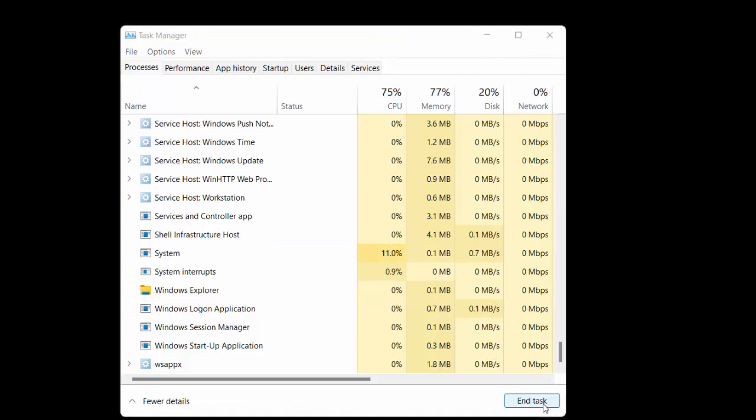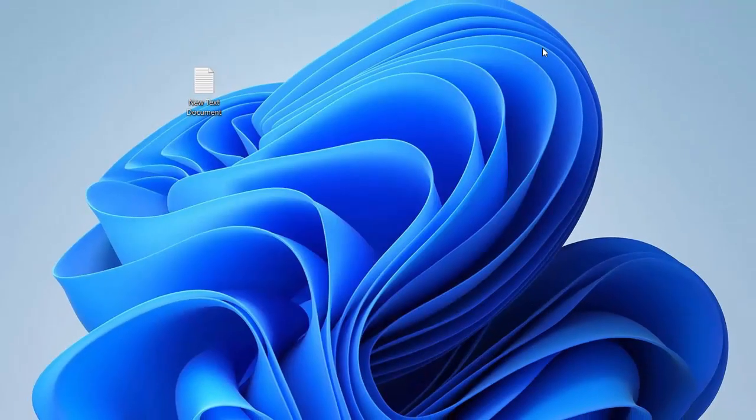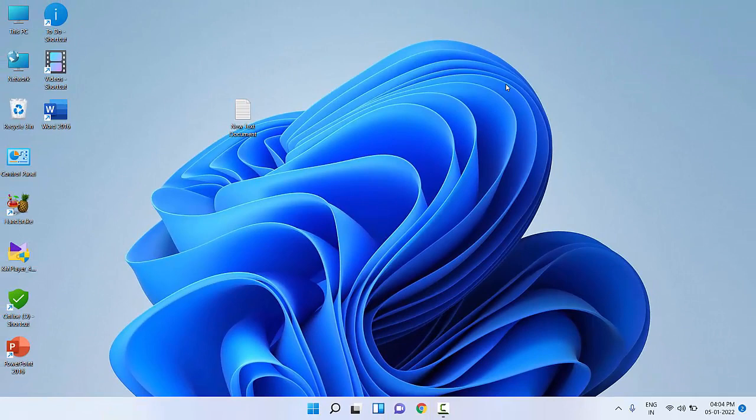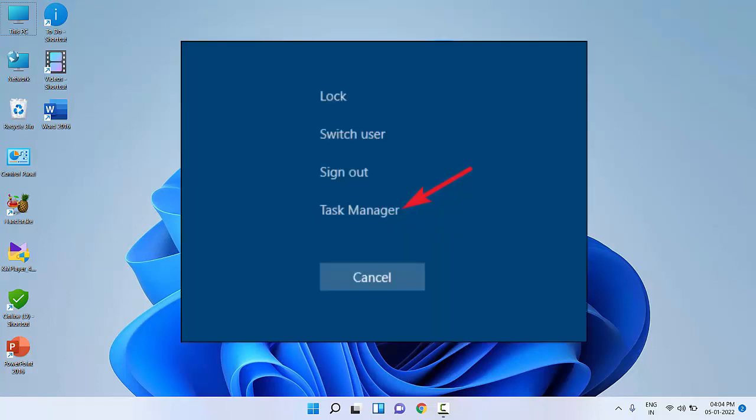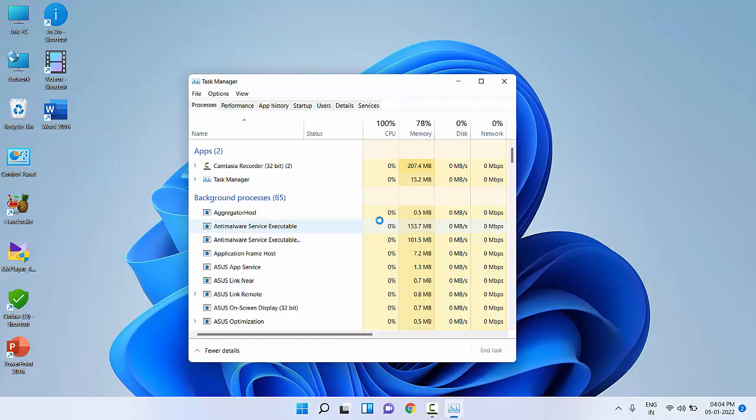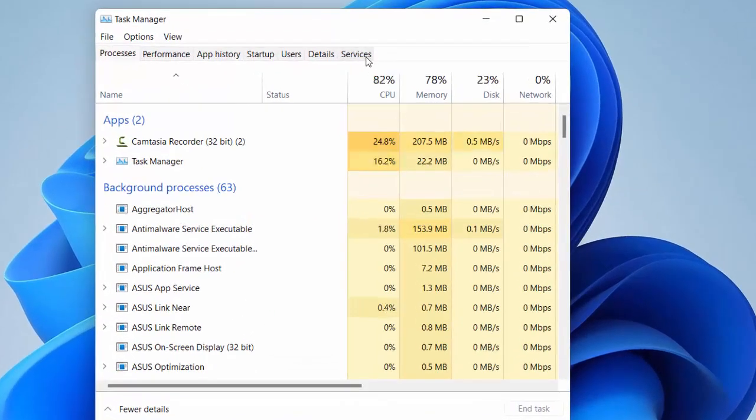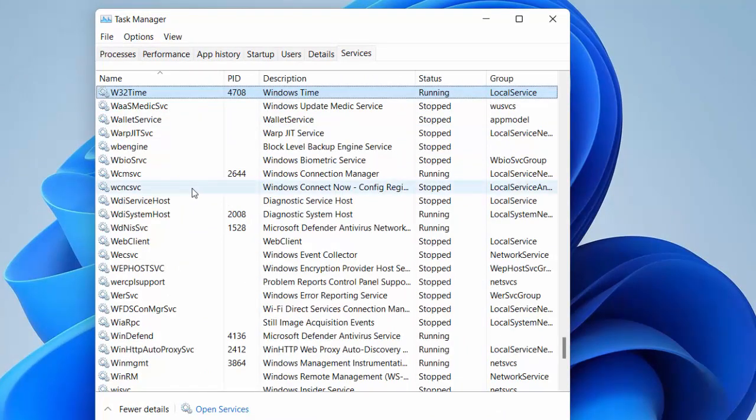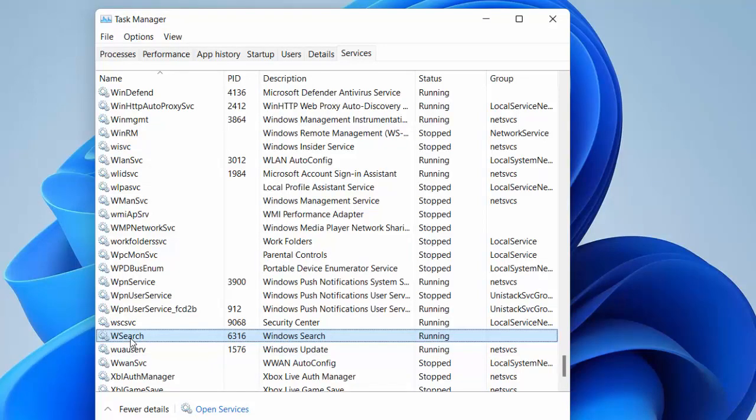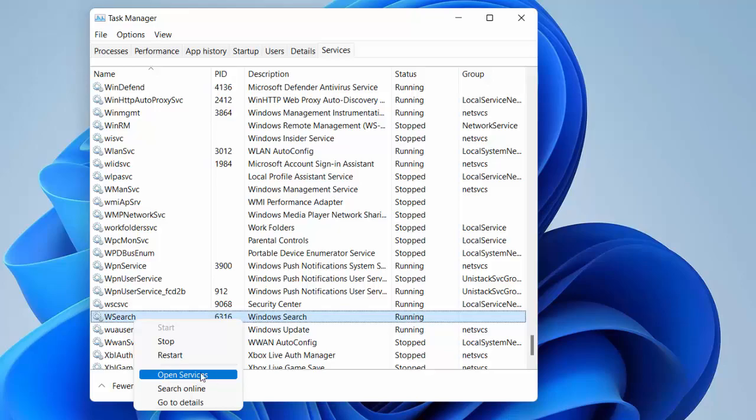If the first method doesn't work, again go to Ctrl+Alt+Delete, press those buttons, then click on Task Manager. Here click on Services. Under the services, go to W section and select Windows Search, right-click on it, and click on Open Services.